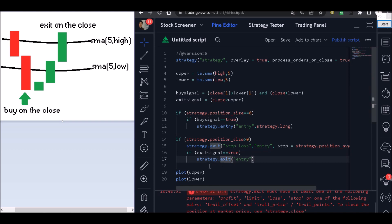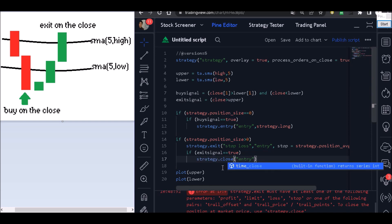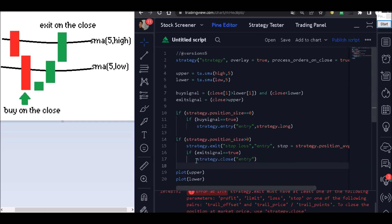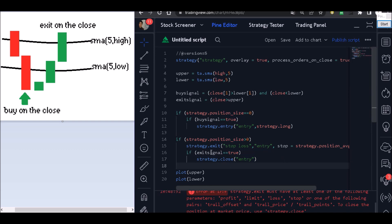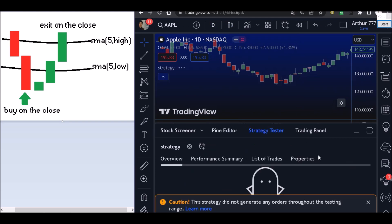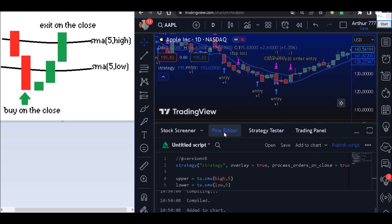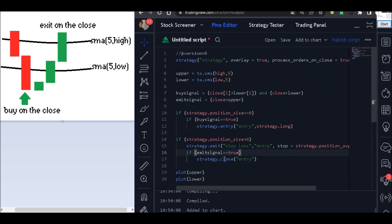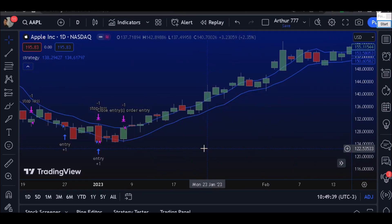Actually, I made a mistake — I used strategy.exit for the exit block, but it should be strategy.close. Don't forget to use strategy.close, not strategy.exit. Let's add it to the chart again and everything will be okay.